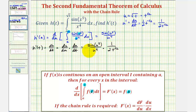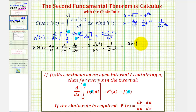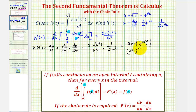So this would give us sine u to the fifth divided by u to the fourth, times du/dt, which is one divided by two times t to the one-half. But notice here we have both u's and t's. We want our derivative function in terms of only t, so now we'll substitute t to the one-half, or the square root of t, for u. So this gives us sine of t to the one-half to the fifth, divided by t to the one-half to the fourth, times two t to the one-half.